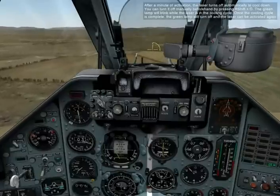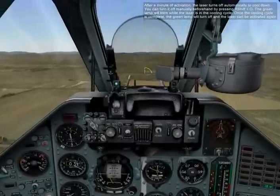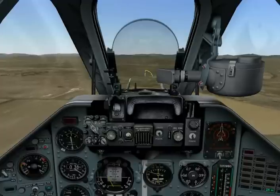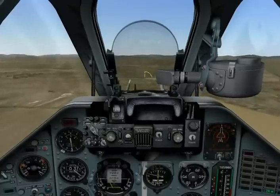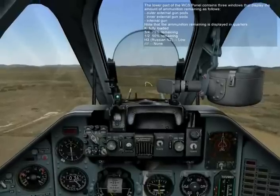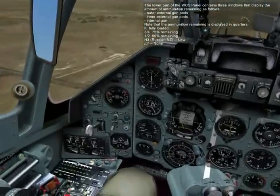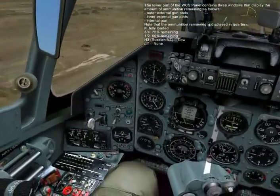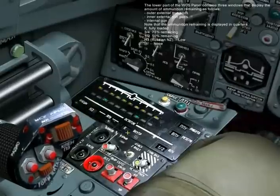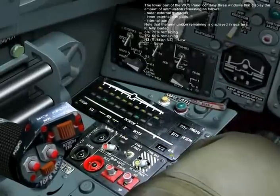The lower part of the WCS panel contains three windows that display the amount of ammunition remaining: outer external gun pods, inner external gun pods, and internal gun. Note that the ammunition remaining is displayed in quarters — fully loaded, three fourths (75% remaining), and half (50% remaining).